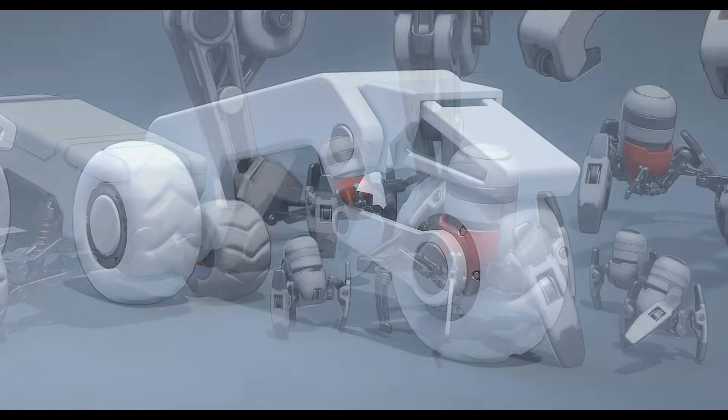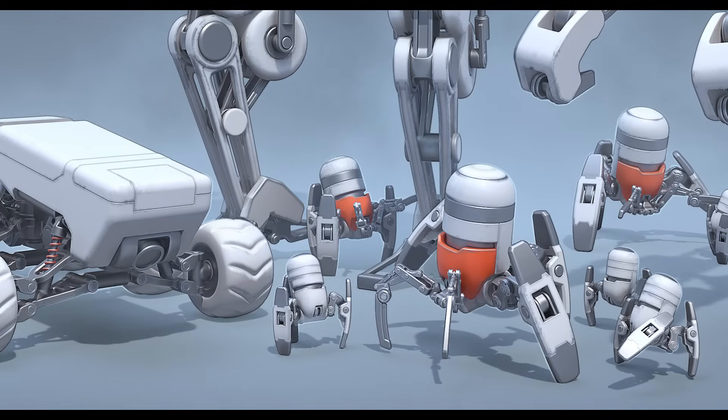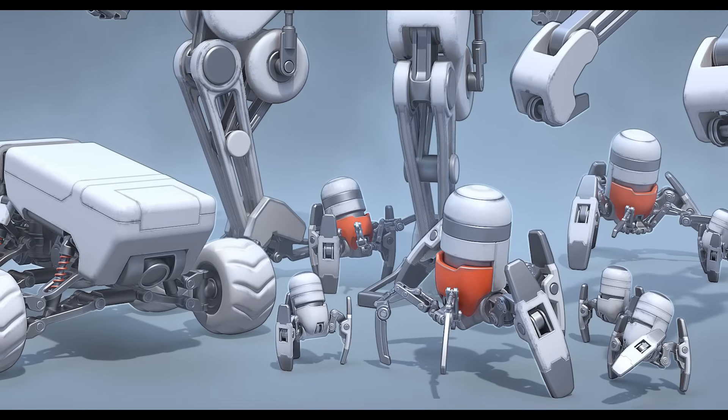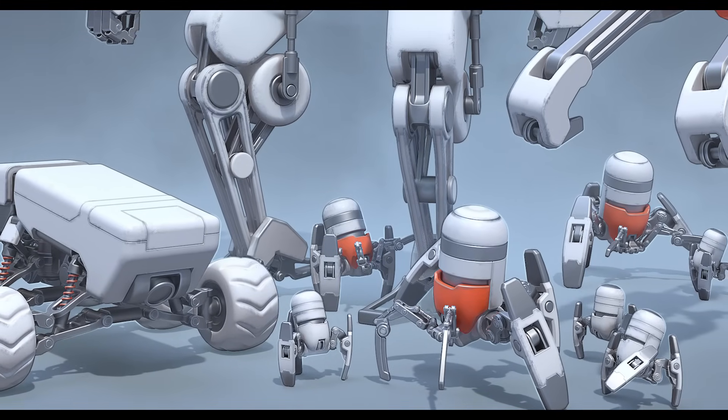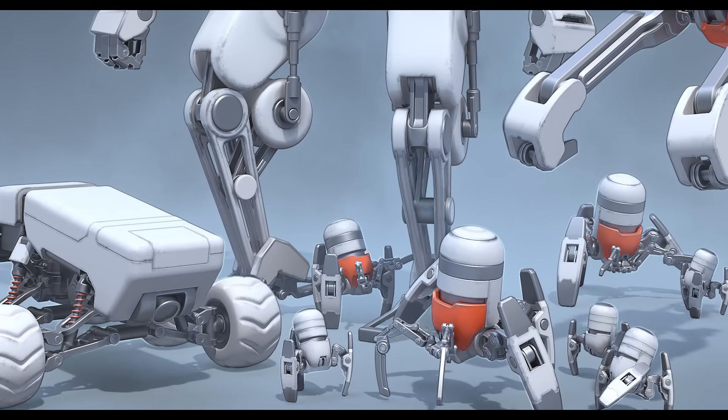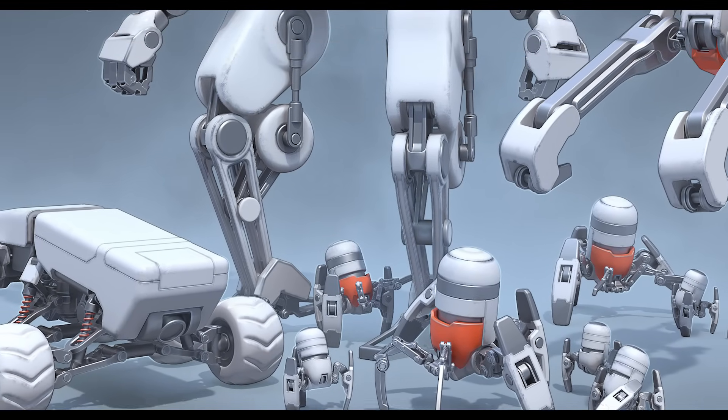I hope you find the parts useful and come back for more as we continue to expand on this library of kitbash parts.